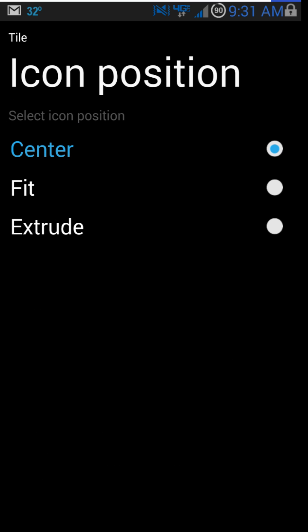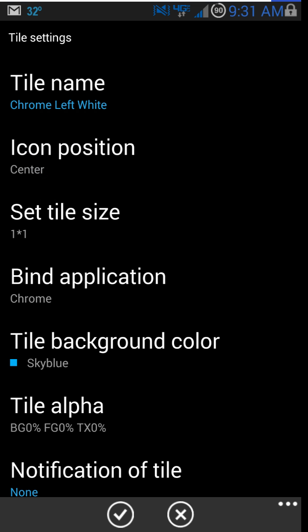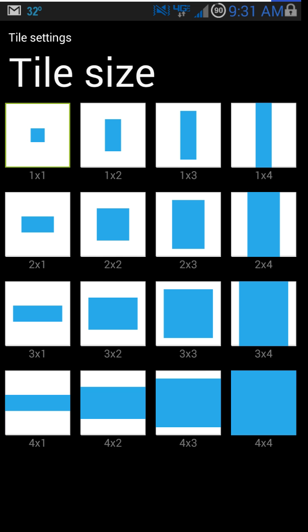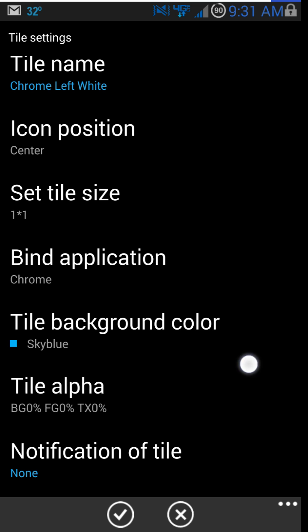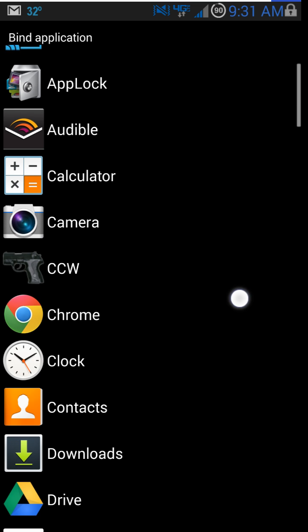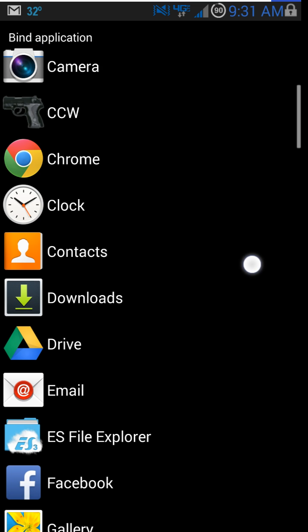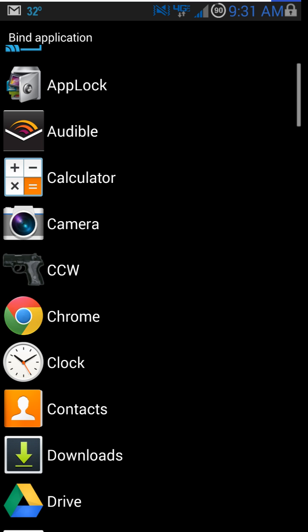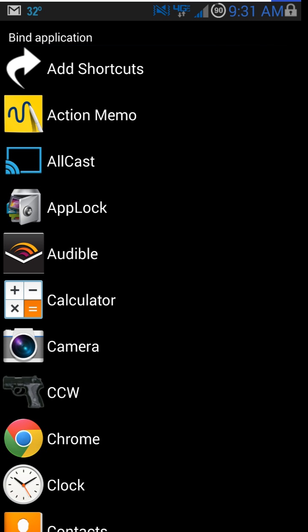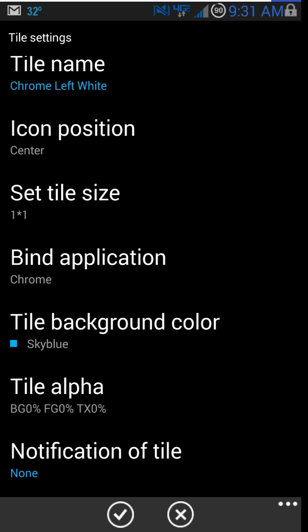You can do icon position. You can see you can center fit, extrude. However you guys want to do it. Set tile size. Again, you can pick it if you want it even bigger than the three options that I showed you a second ago. Here's where it says bind application. So again, this is where you can pick Chrome or you can pick maybe your standard internet browser that comes with the device.